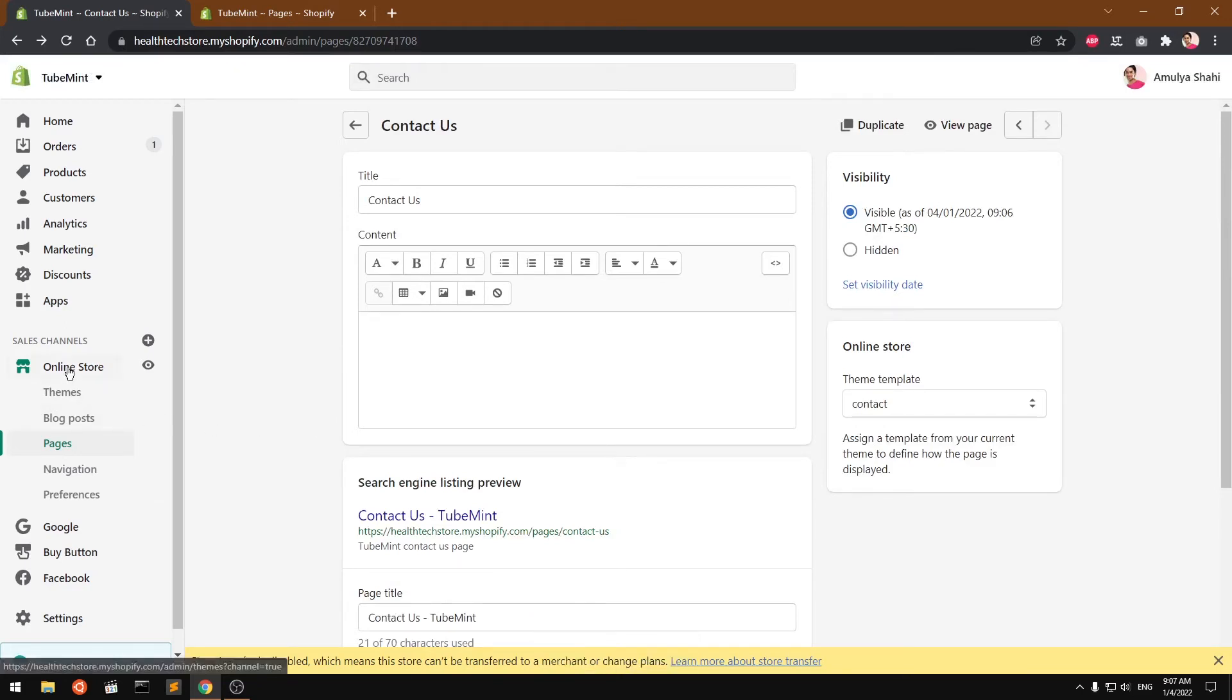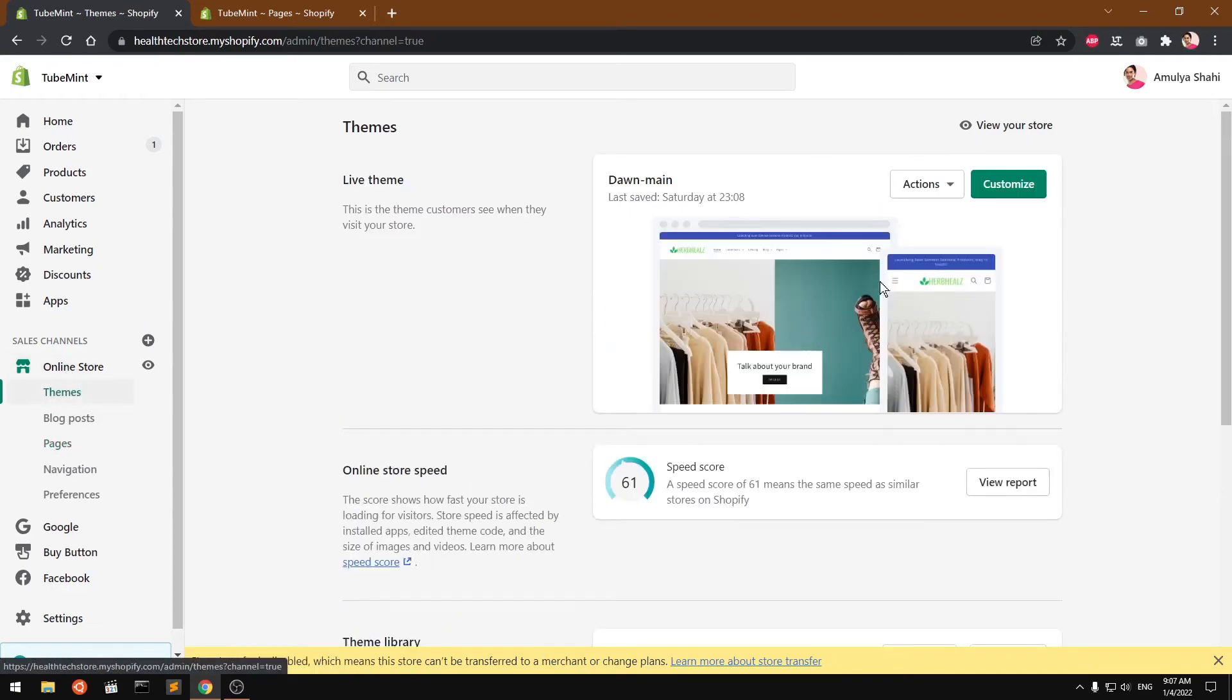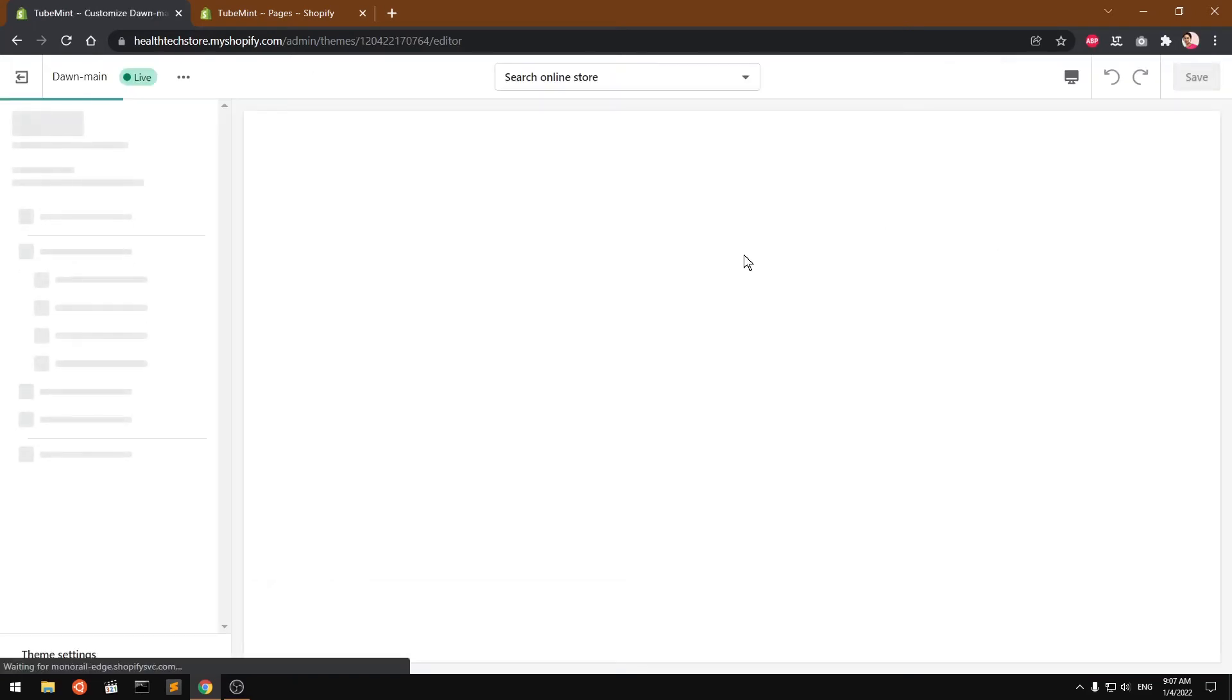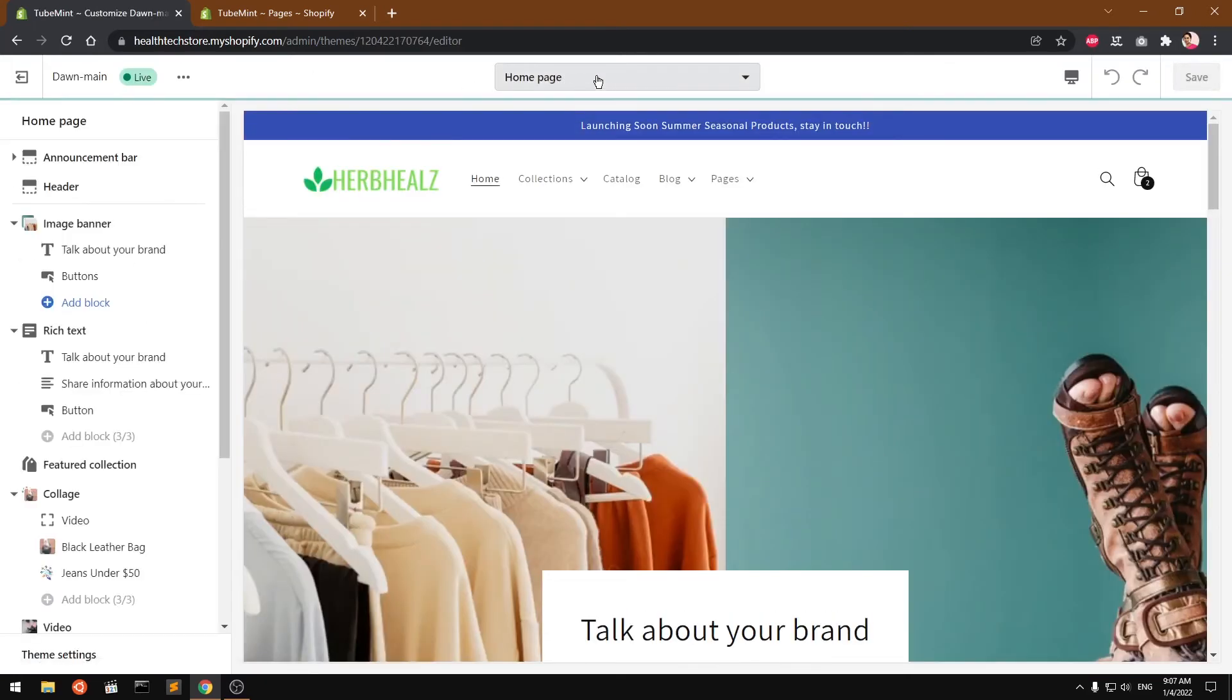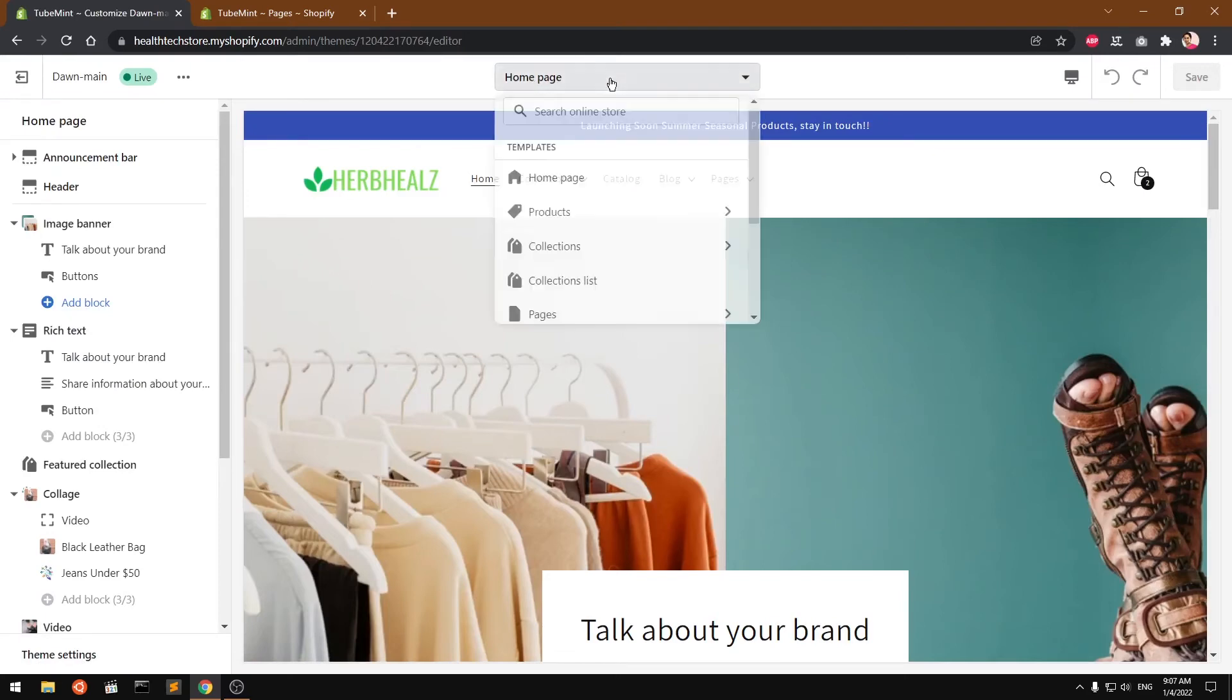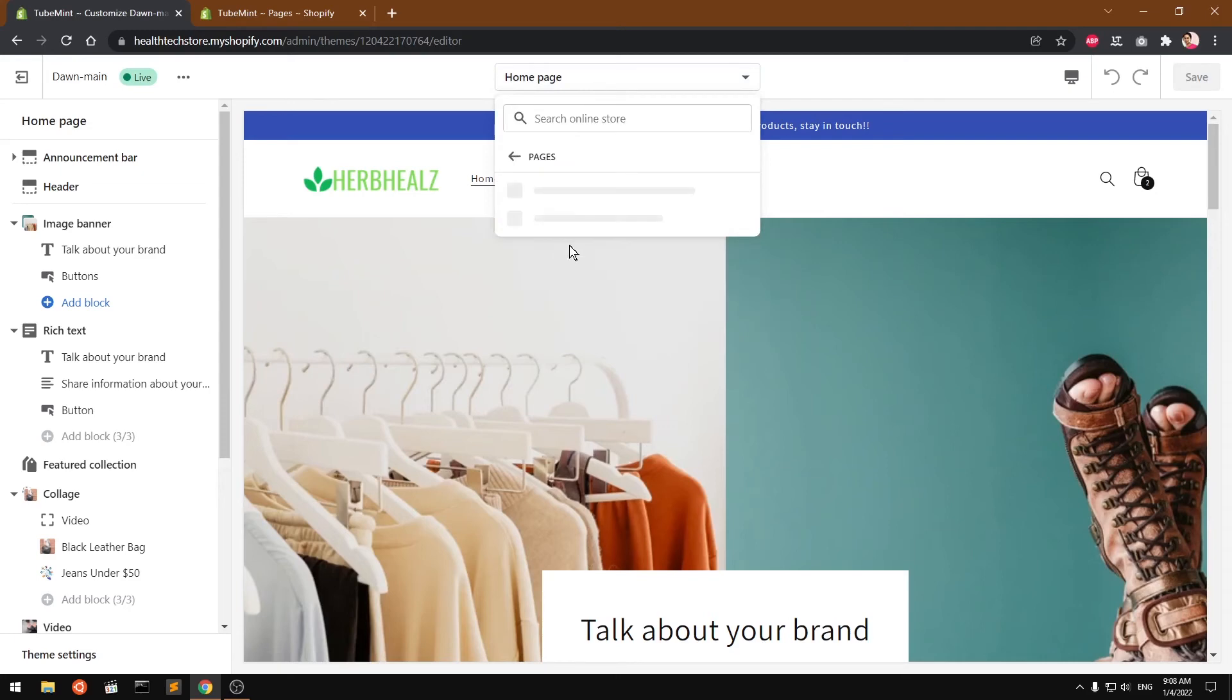So go to online store, and then themes, and then click customize. And now from here on the dropdown you have to select pages and then contact. So basically we are going to select the template.